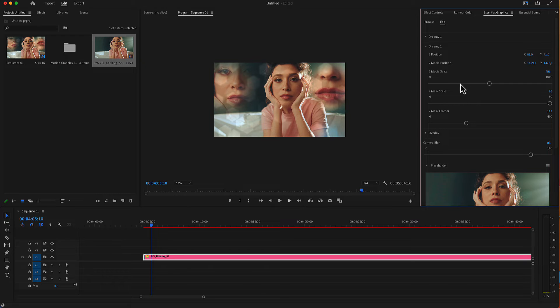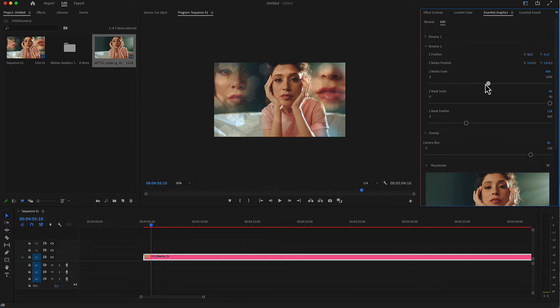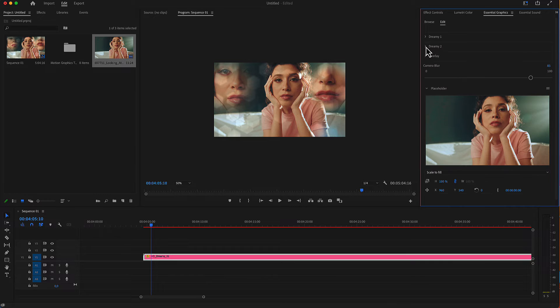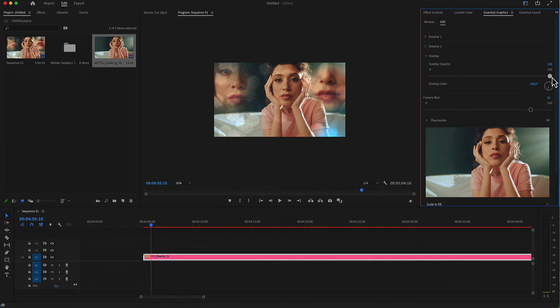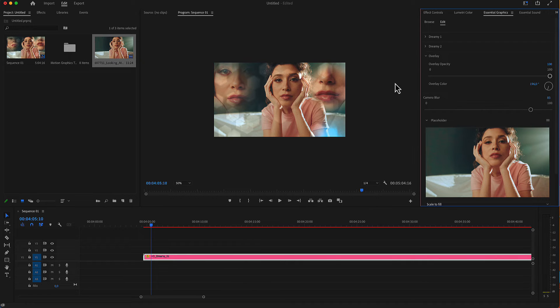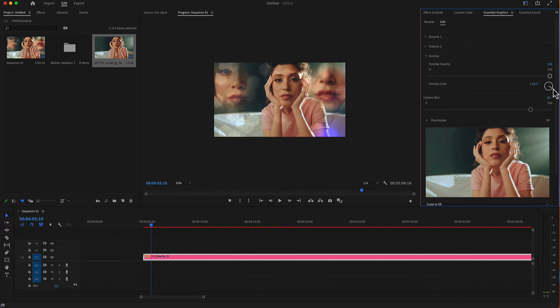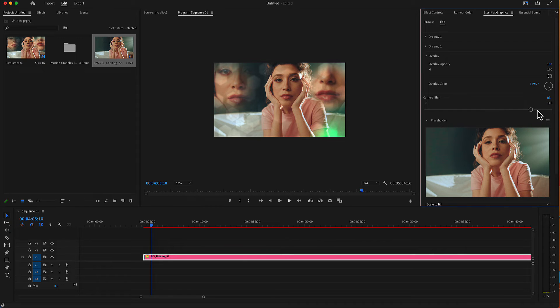After editing our Dreamy size and position, we have a setting for the overlay which is some leaks in our image at the top of the image, including color and opacity.